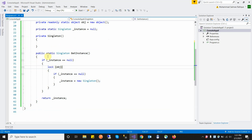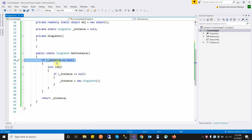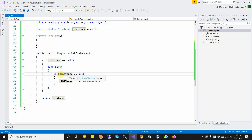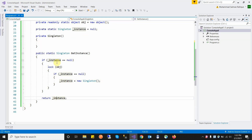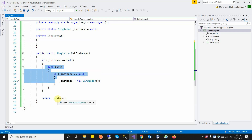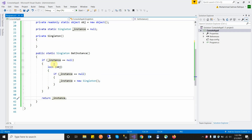Then I create a static method that contains the actual logic to ensure only one object is created. When the first request comes to this method, it finds the instance is equal to null, enters the block, locks the object, and checks again — if instance is null, it creates the instance and returns it to the caller. When a second request comes, it finds the instance is not equal to null, so the condition is false and it returns the existing instance.